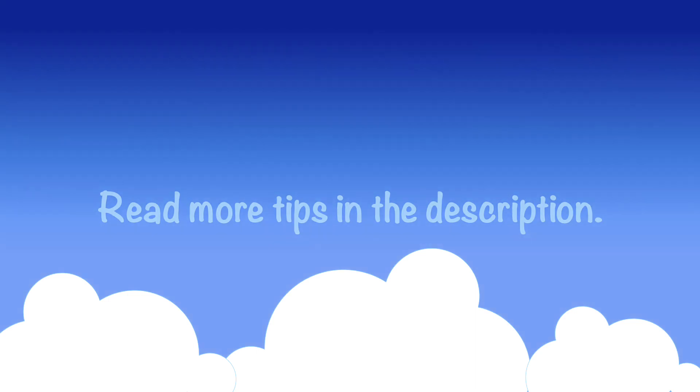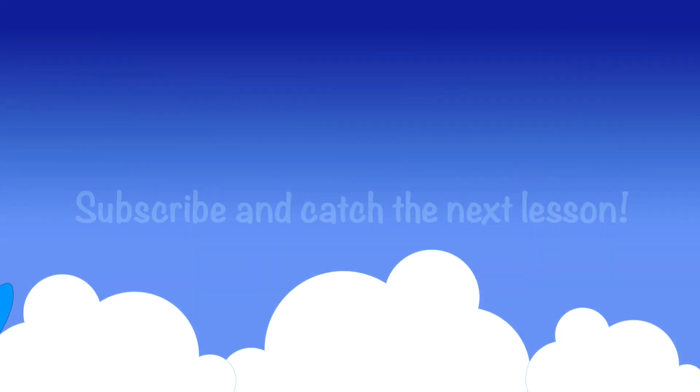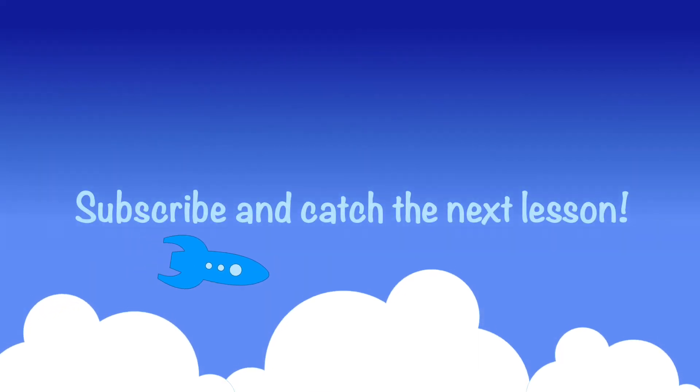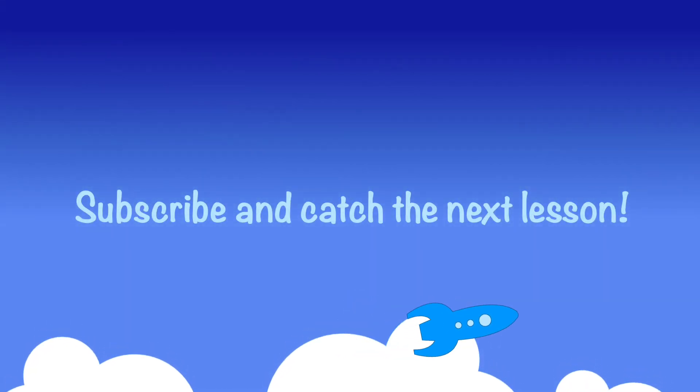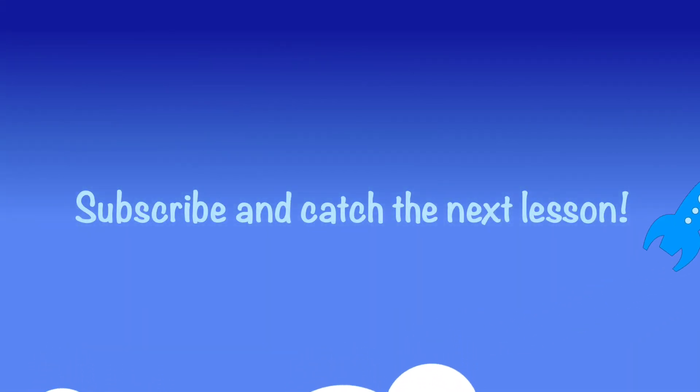For more tips, read the description. Subscribe and catch the next cartoon lesson.